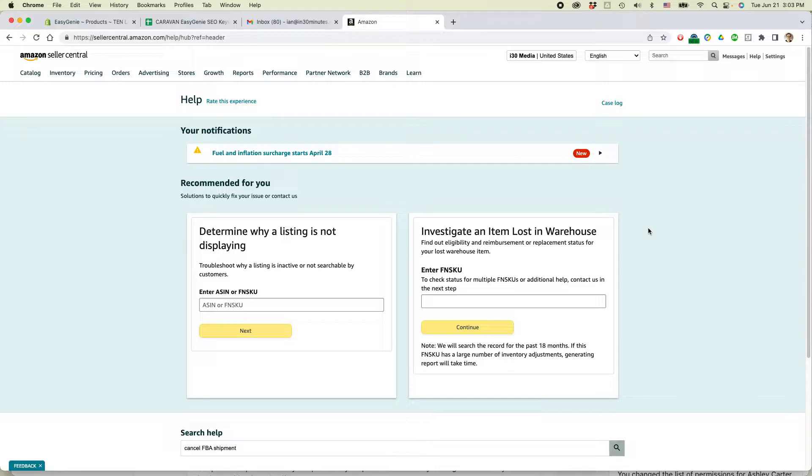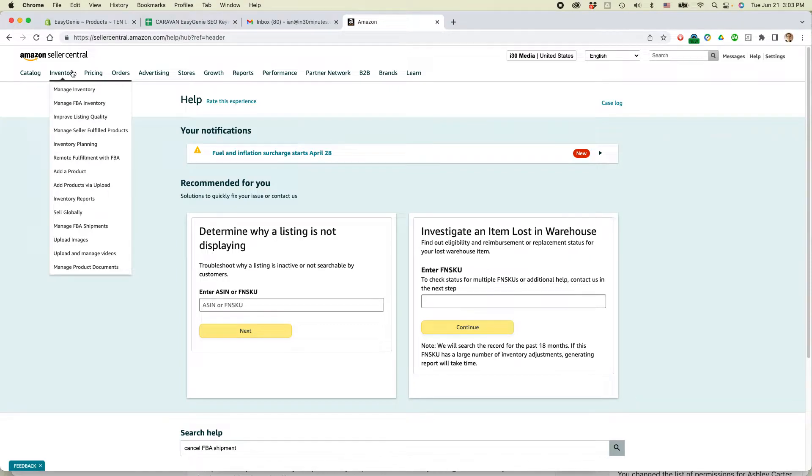Here's Amazon Seller Central. What you need to do is find the shipment first. So go to inventory, manage FBA shipments.